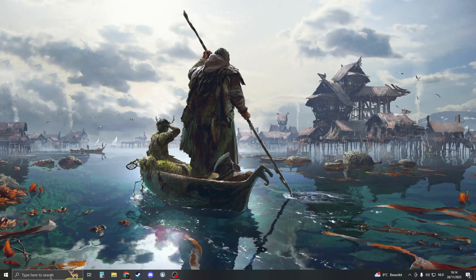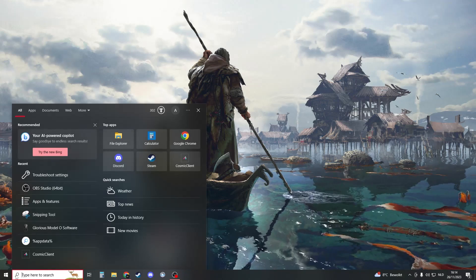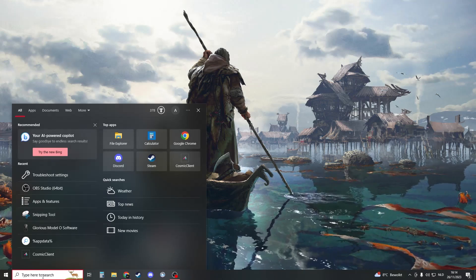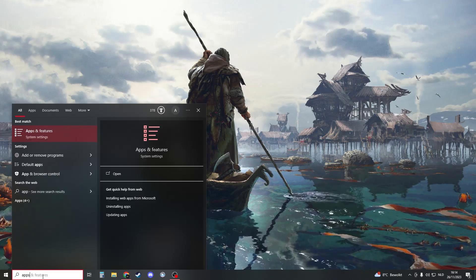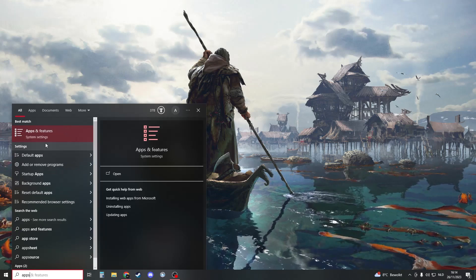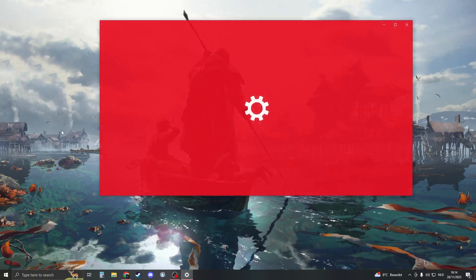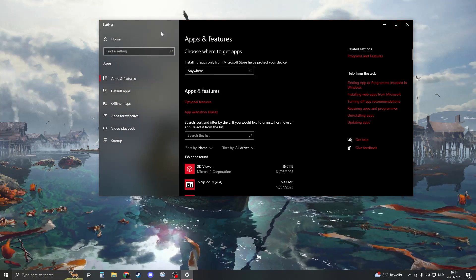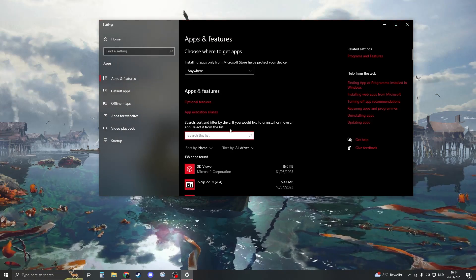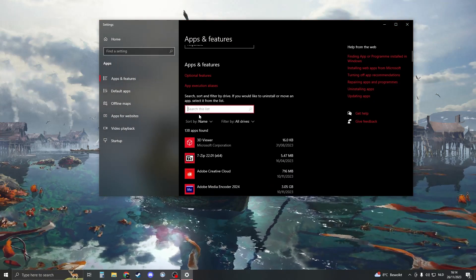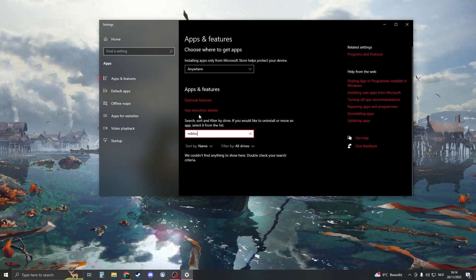The first thing that you must do is go to your Windows settings right here. Then search for apps and features like this. Open this up and then right here you should search for Roblox.